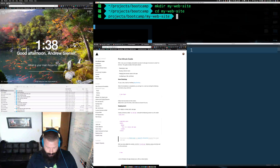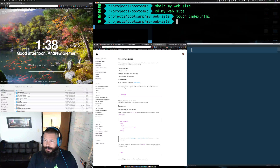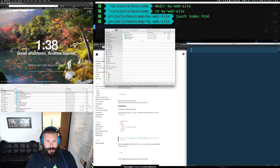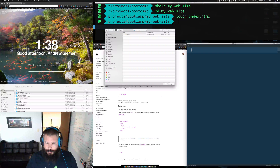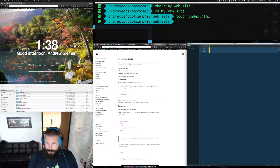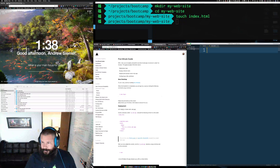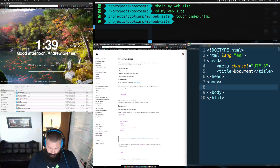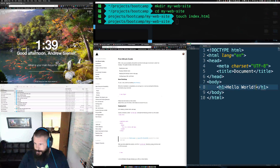Once in there we'll create a file called index.html, then hop over into Sublime and find where that lives — inside of bootcamp, inside of my-website. We'll use Emmet to scaffold the file, which gives us a full HTML document, and we'll just put a simple h1 tag with 'Hello World'.